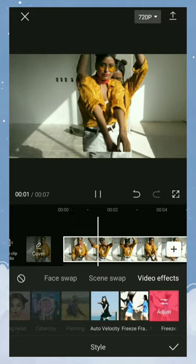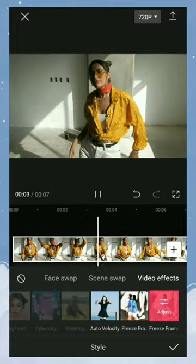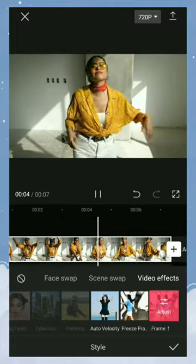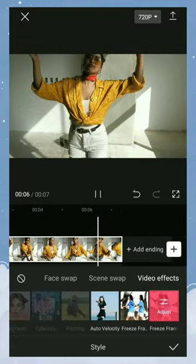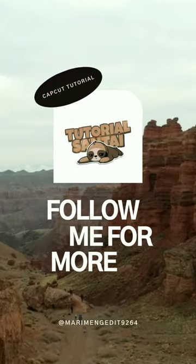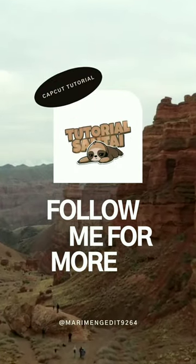Done. Follow my channel for more interesting CapCut tutorials.